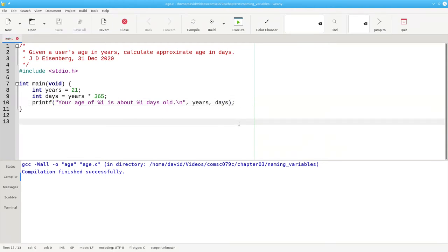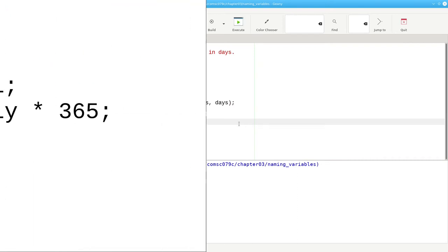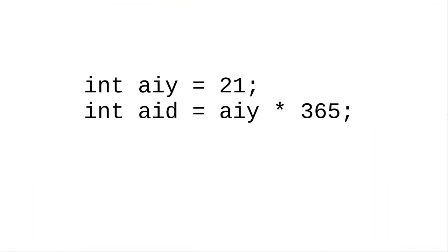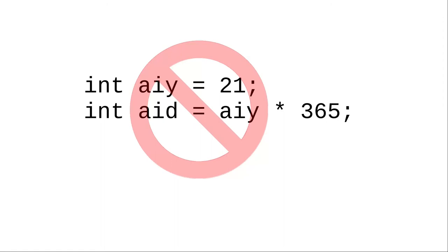Suppose we wanted to be a bit more specific and name the variable for the age in years and the age in days. If we used variable names like this for age in years and age in days, this would be a terrible way of doing it.